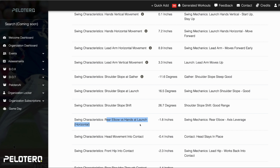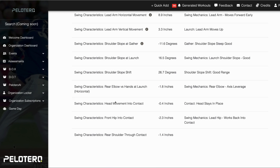Next, we're looking at rear elbow versus hands. Just checking at that launch phase — if the elbow is ahead of the hands, that's a bat drag situation.